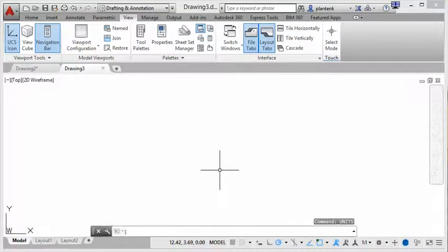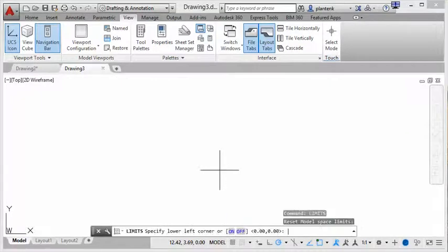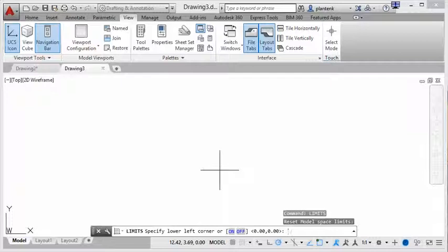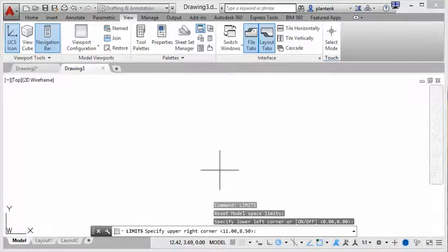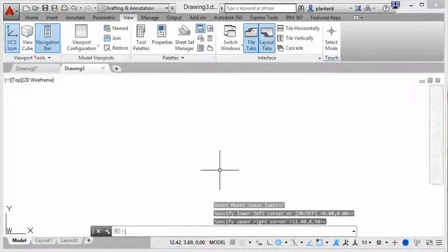And the other one is called limits, and that checks my paper size. So the lower left corner of my limits is always zero zero, that's the origin, and the upper right gives me the size. So that's eleven by eight and a half. So that's good as well.